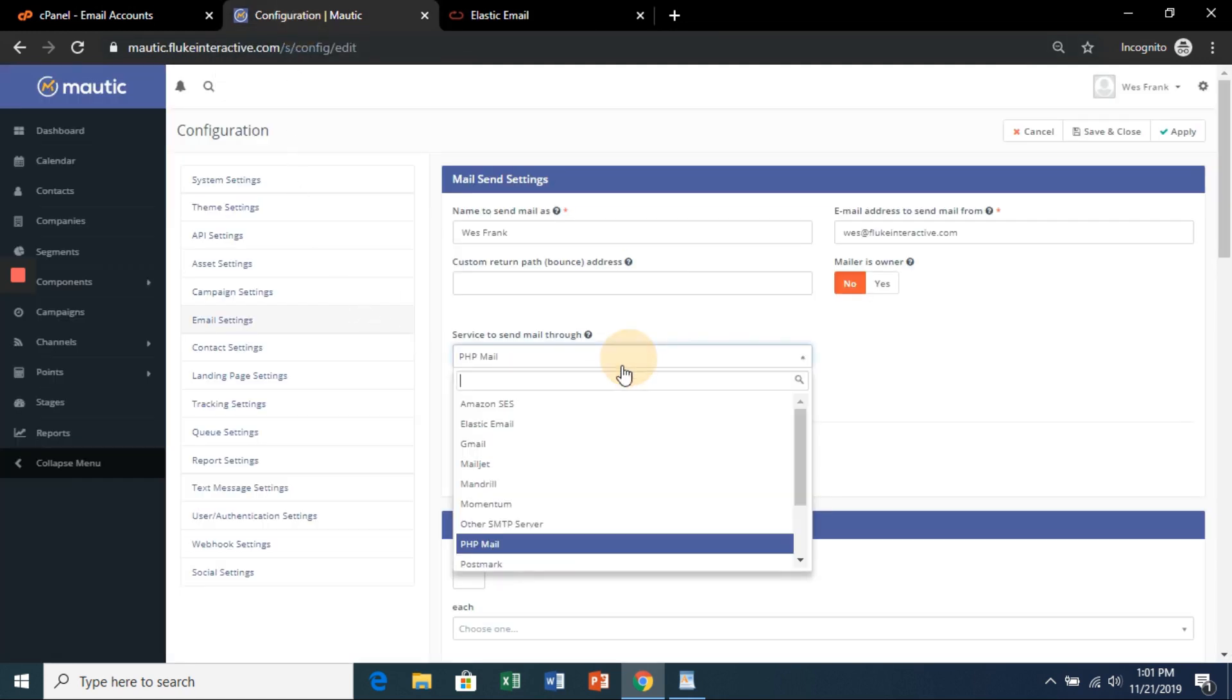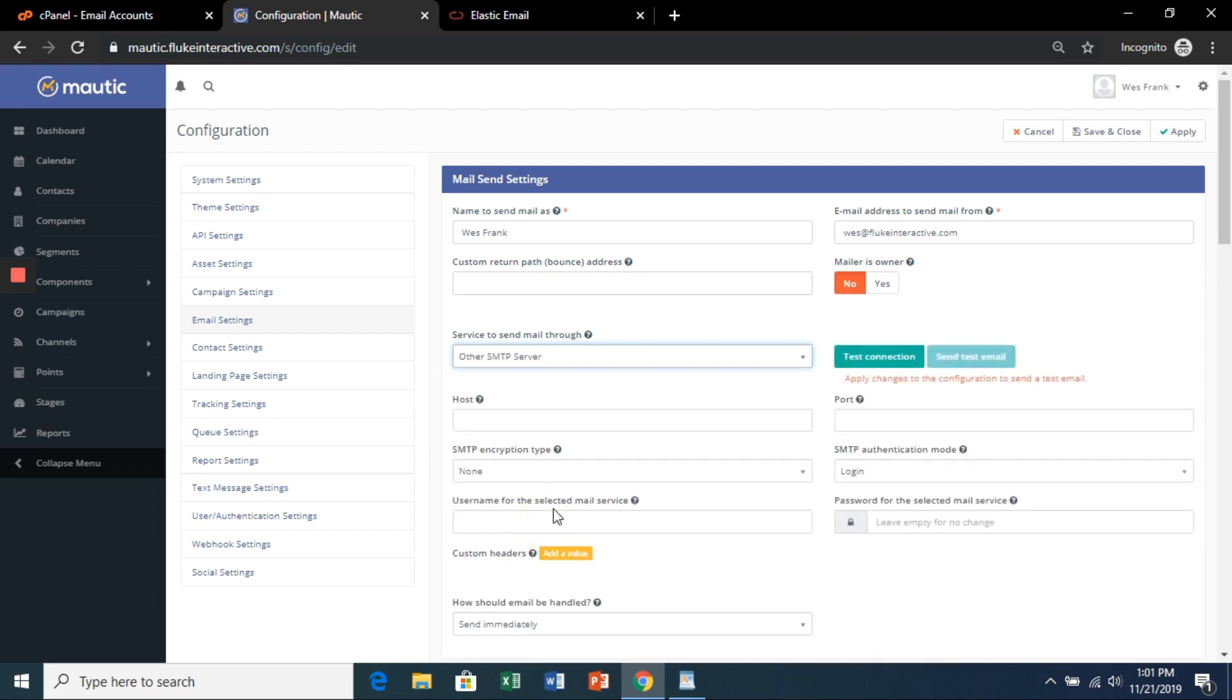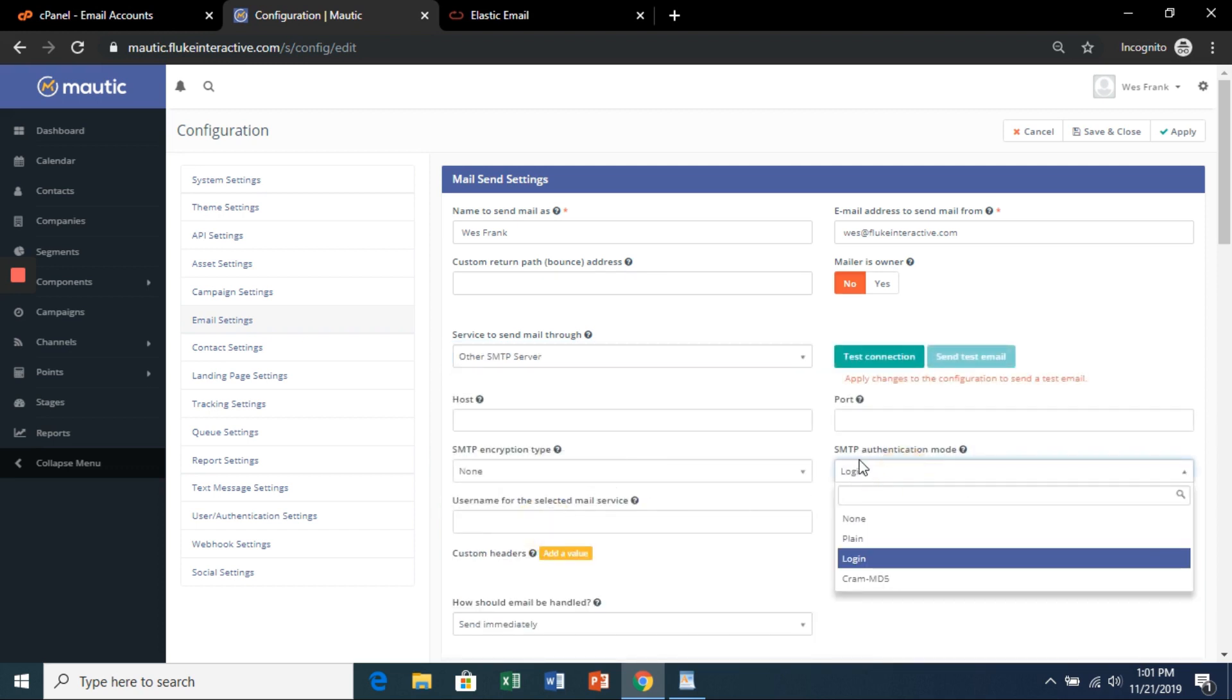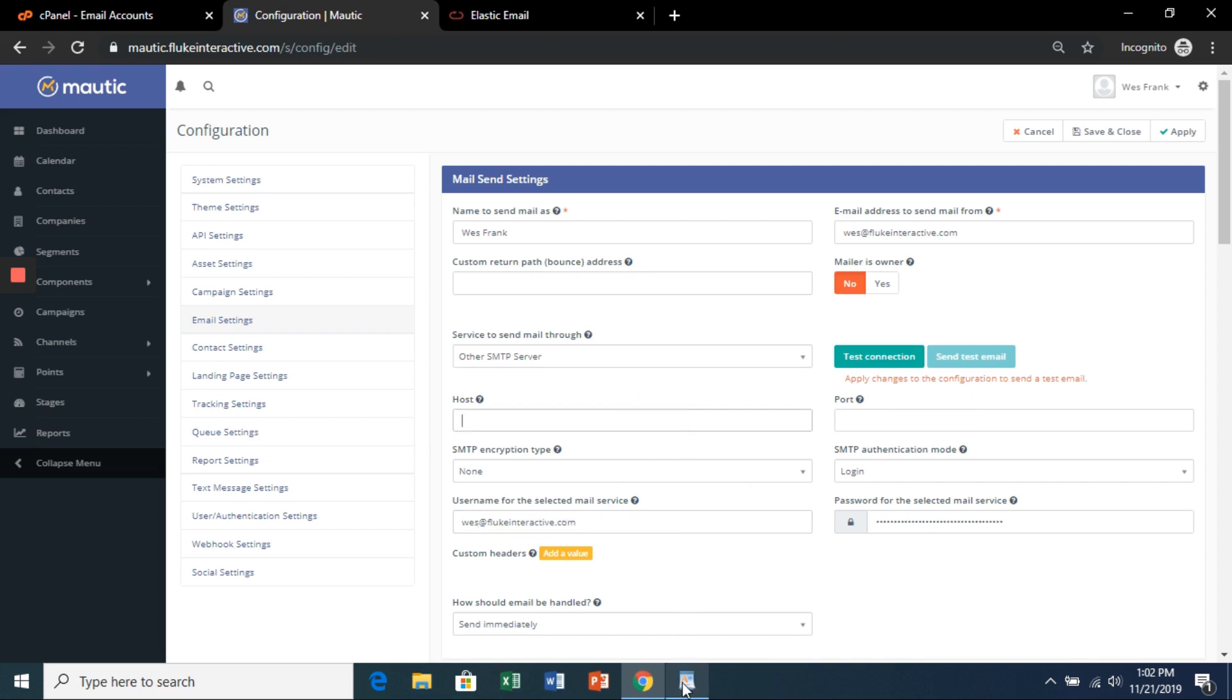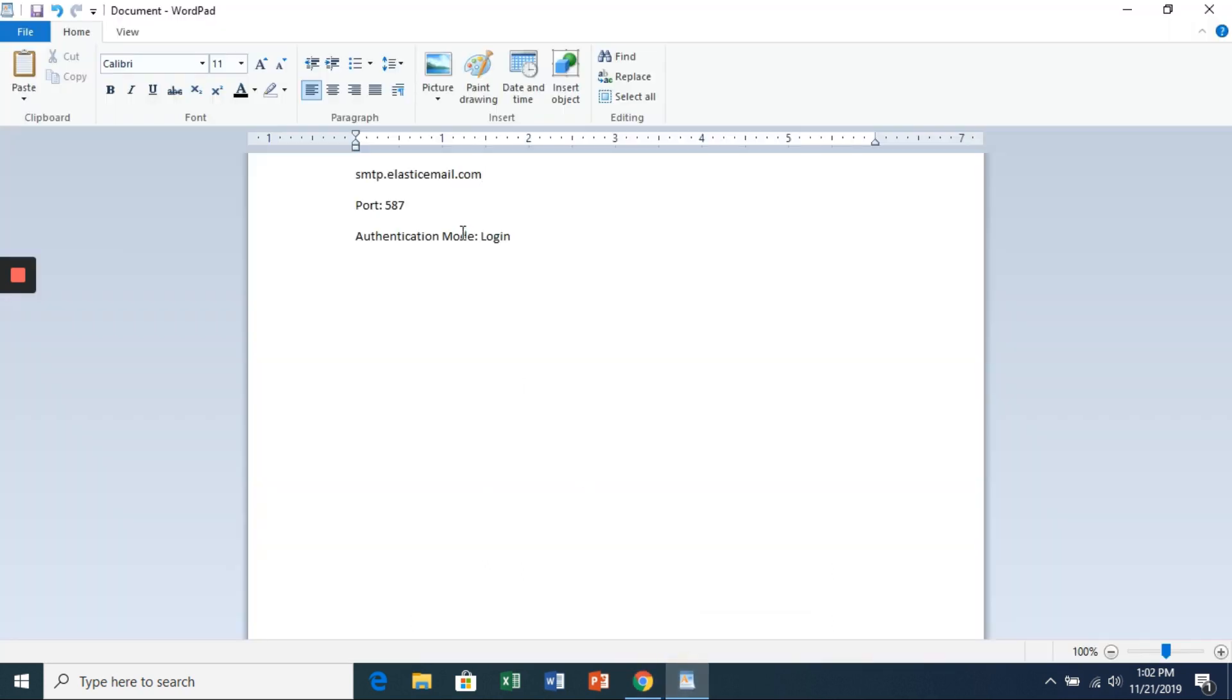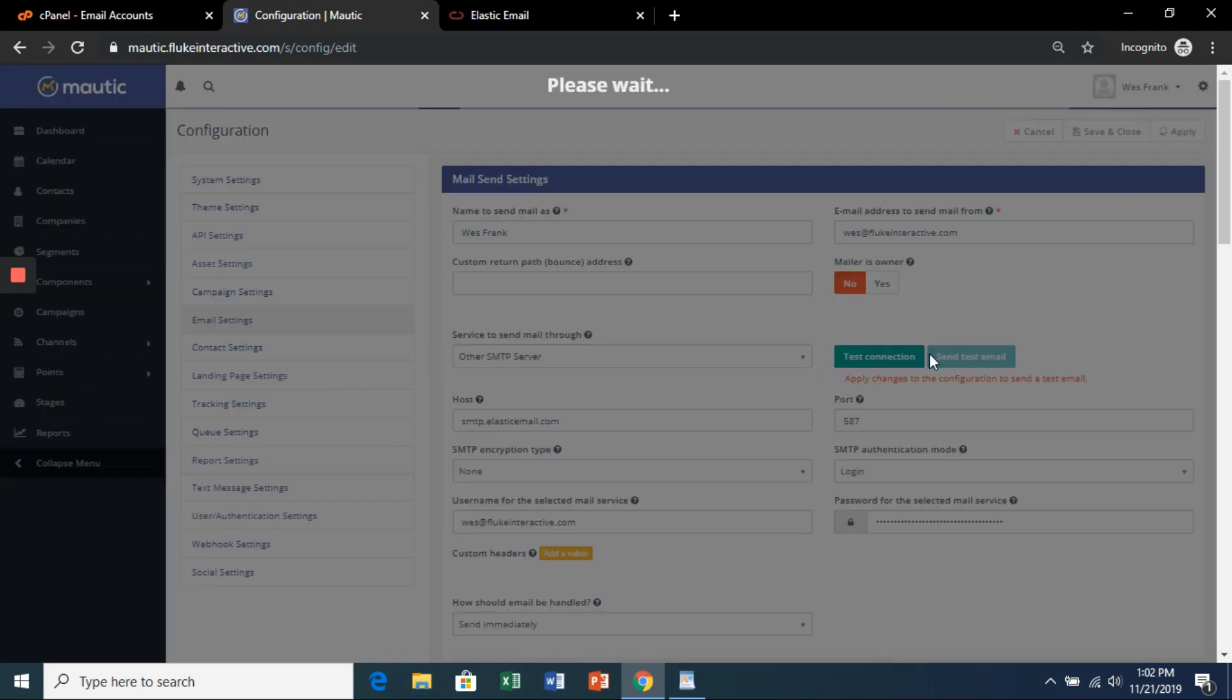We're going to select other SMTP server. We're going to choose login for the SMTP authentication mode. We're going to paste that API key for the password. The username will be the one we signed up with Elastic Email. The host will be SMTP.elasticemail.com, and the port will be 587.